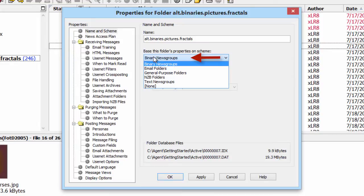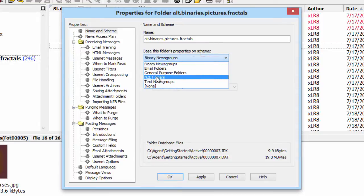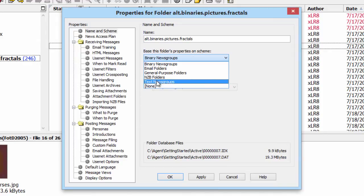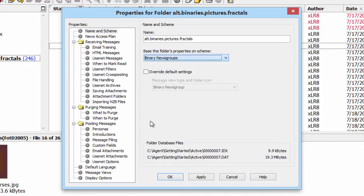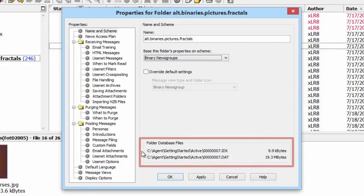Agent also has built-in schemes for email folders, NZB folders, and text or discussion groups. But here's what I really want you to notice.